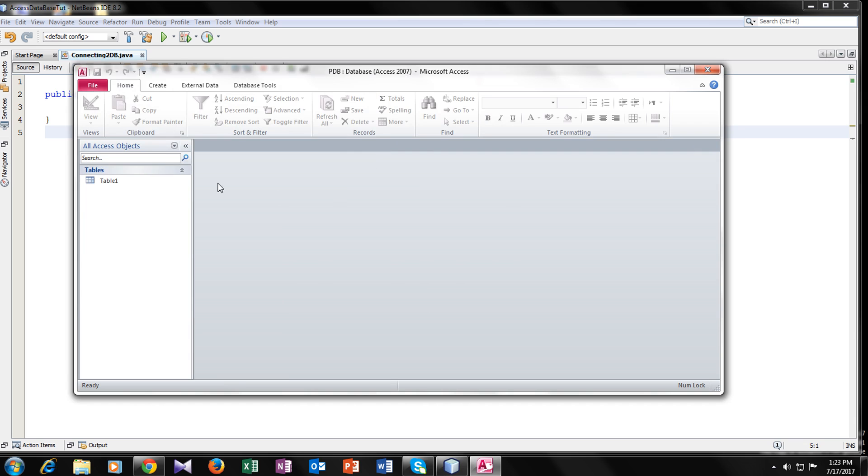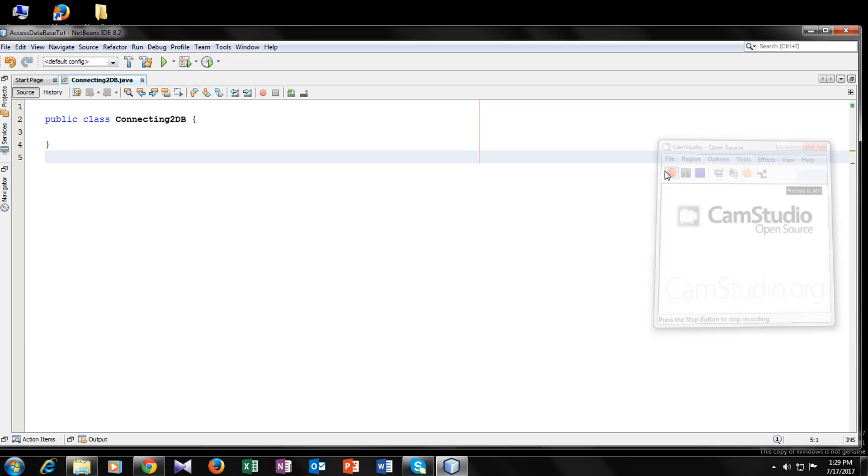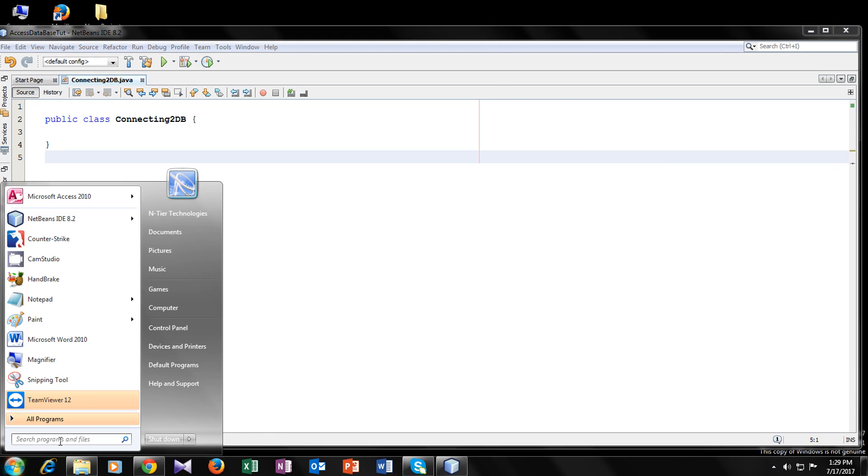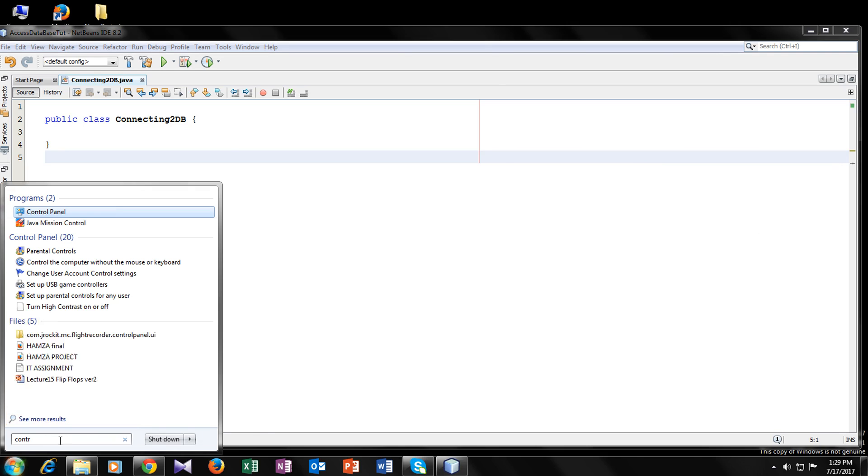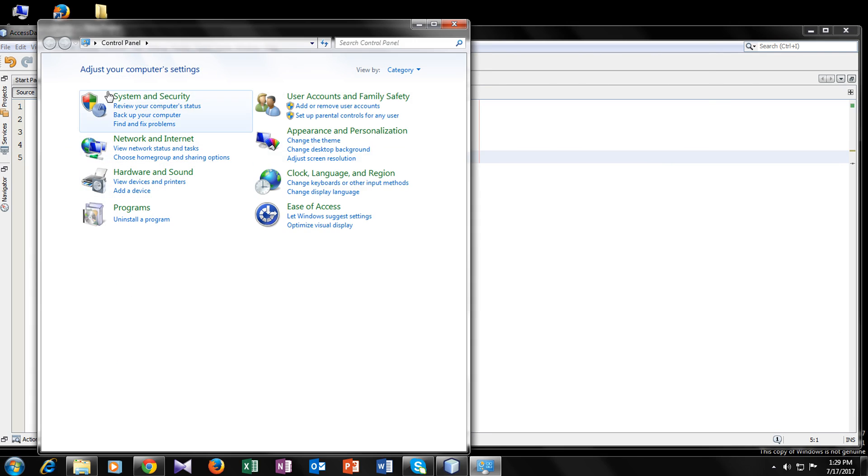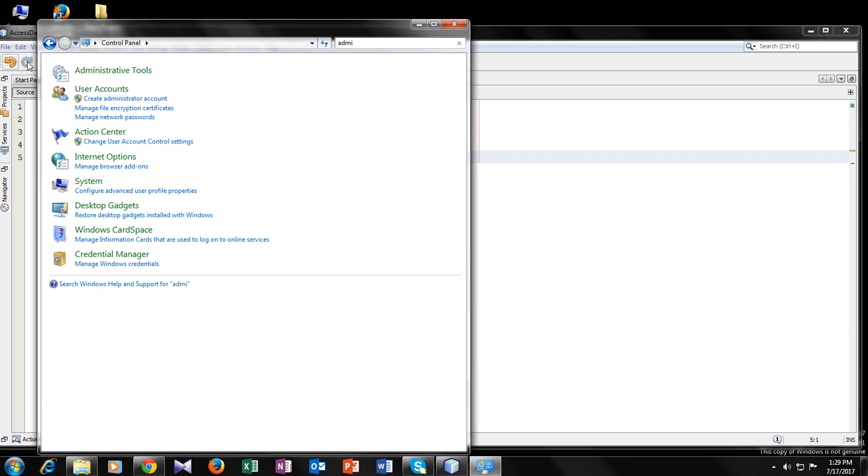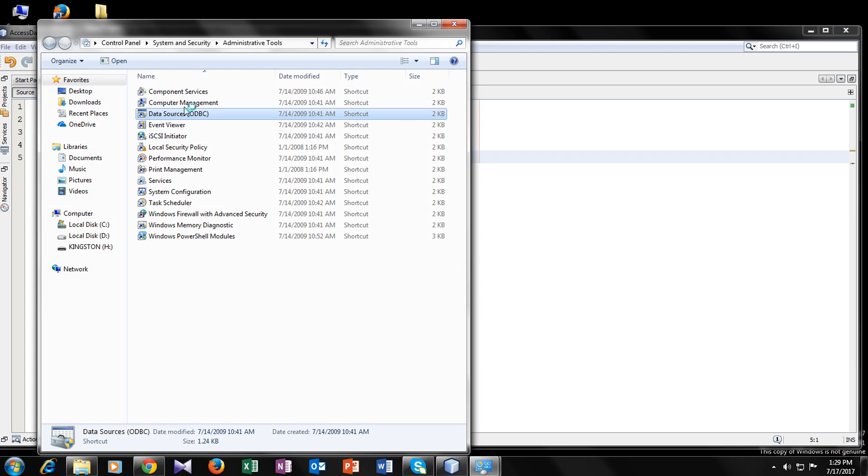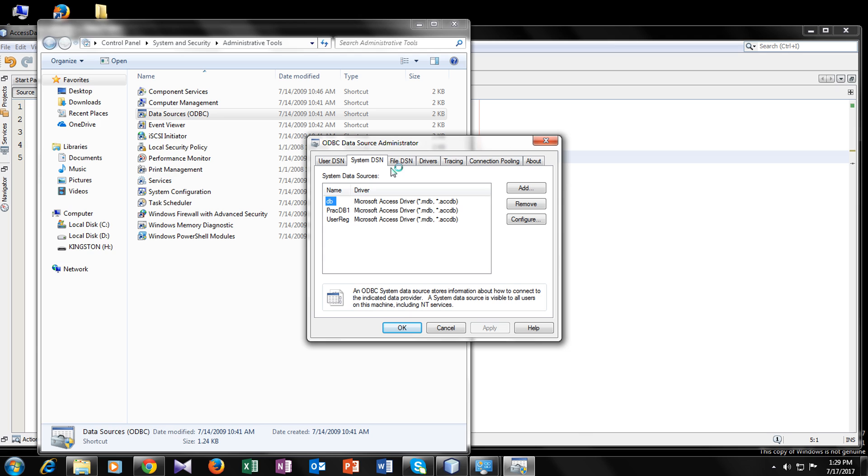Now we have created our own database. So now we also have to configure our database and give it a data source. So for that, go to control panel, go to administrative tool, go to data sources ODBC and you can see this window here. Now go to system DNS, click on add.